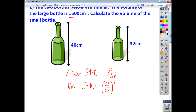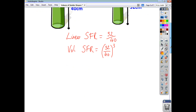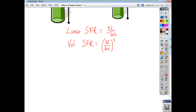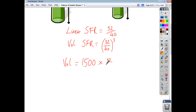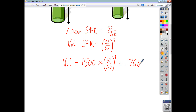So the volume scale factor of reduction is going to be 32 over 40 all cubed. Don't bother working it out and trying to write it as a decimal, especially if you're going to round it, because you're just then losing accuracy — leave it as it is. Our large bottle was 1,500, so to get the volume of the small bottle, we just take 1,500 and multiply by 32 over 40 all cubed, and you get an answer of 768 centimetres cubed.